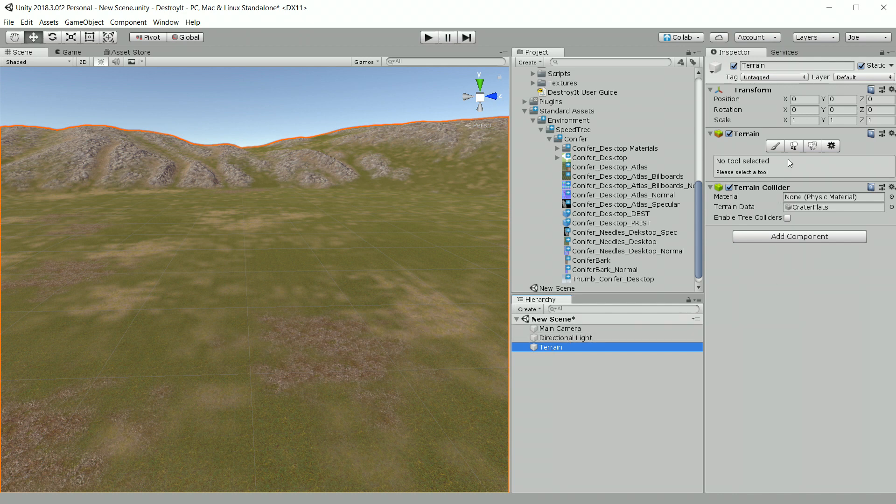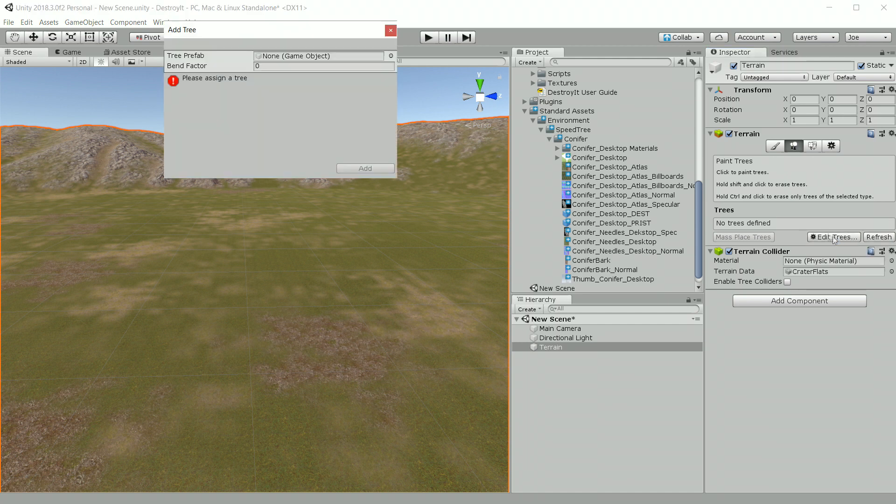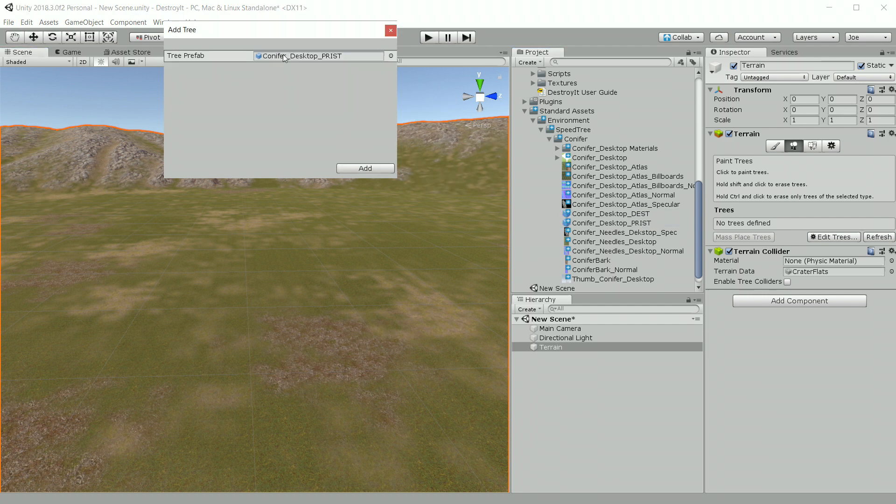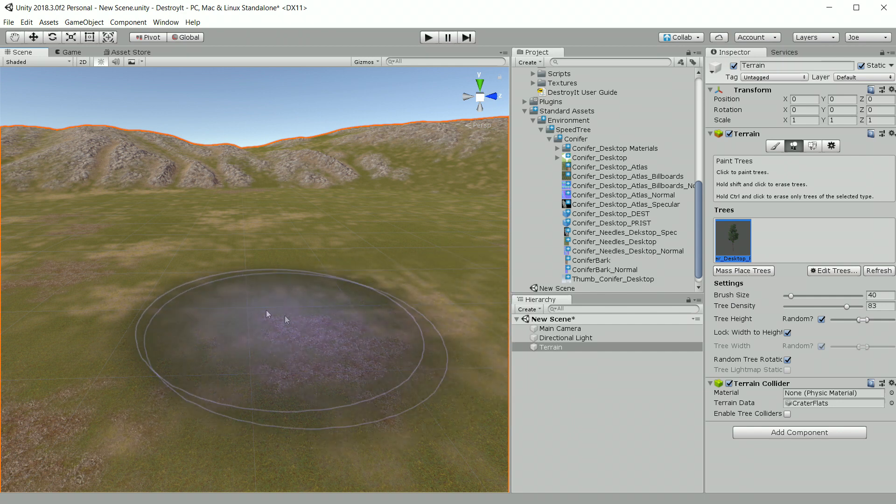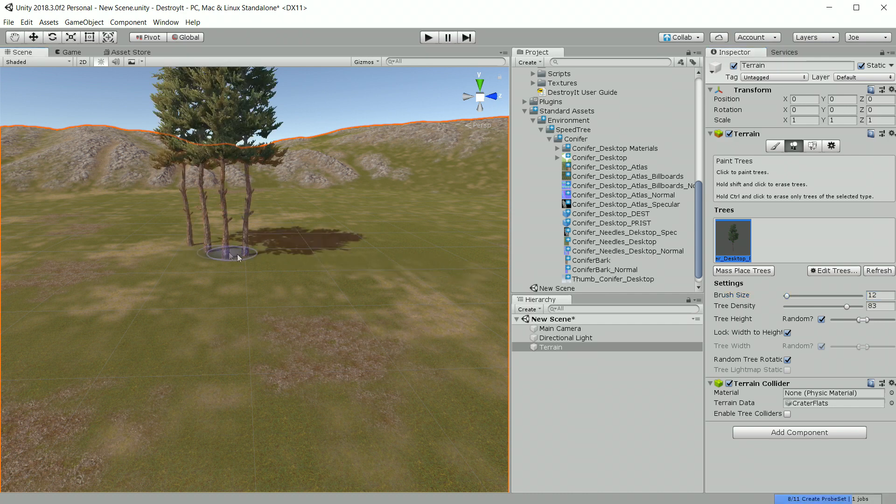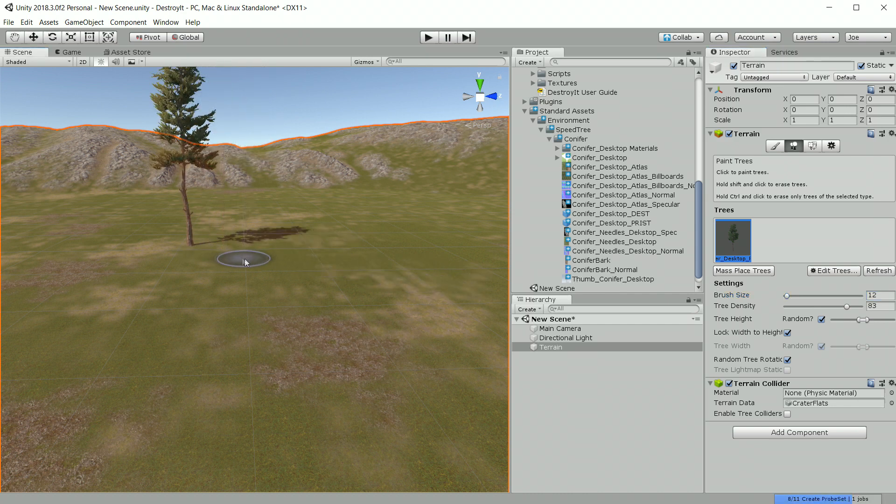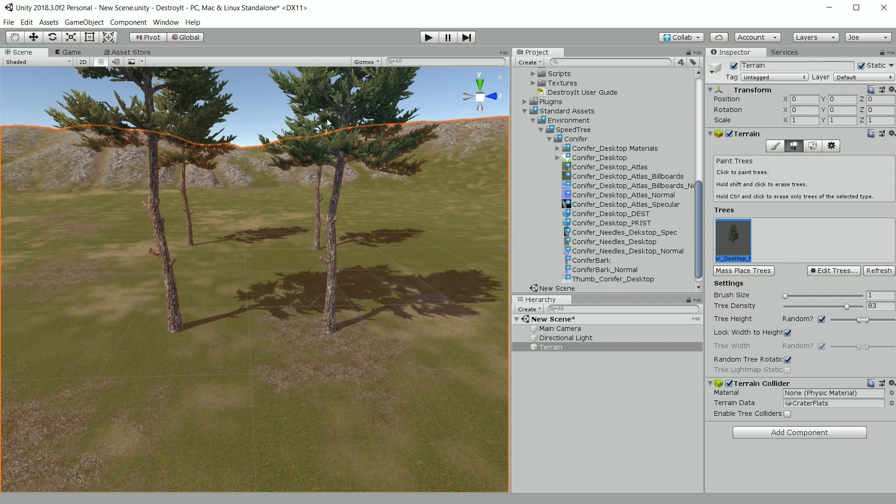And now we're going to paint them on the terrain. So we'll click the paint trees icon and then add our new pristine tree. And the brush here is always a little big, so I'm going to reduce the size of that. That's a few too many trees spaced out a little bit, so I'm going to reduce this brush size a little bit more.